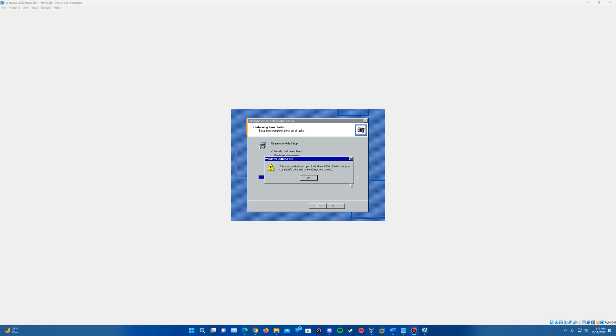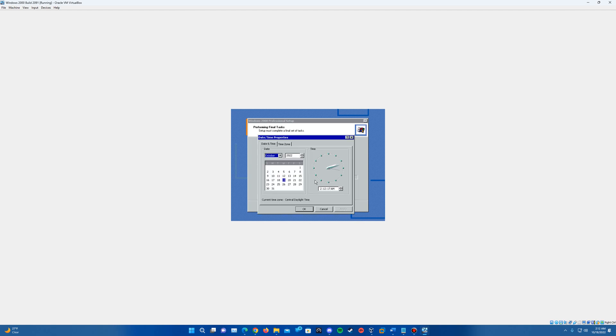So now this message will come up and says that it's an evaluation copy of Windows 2000 and to verify that the computer's date and time settings are correct. So if we hit okay, it will prompt us up with a date and time property window here.